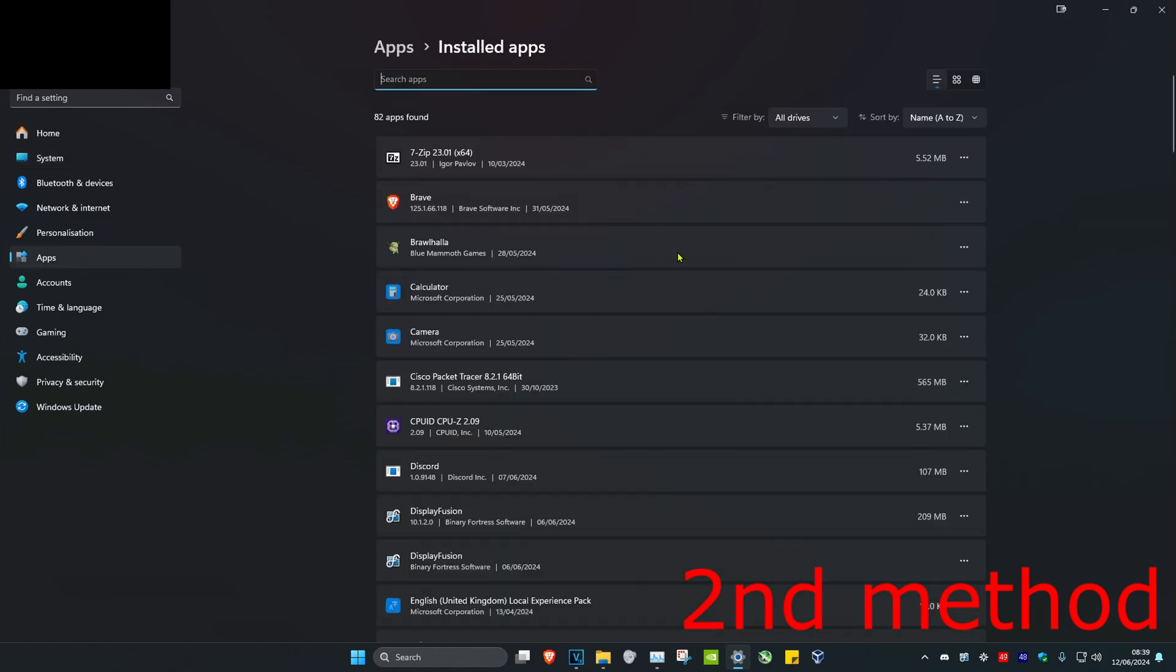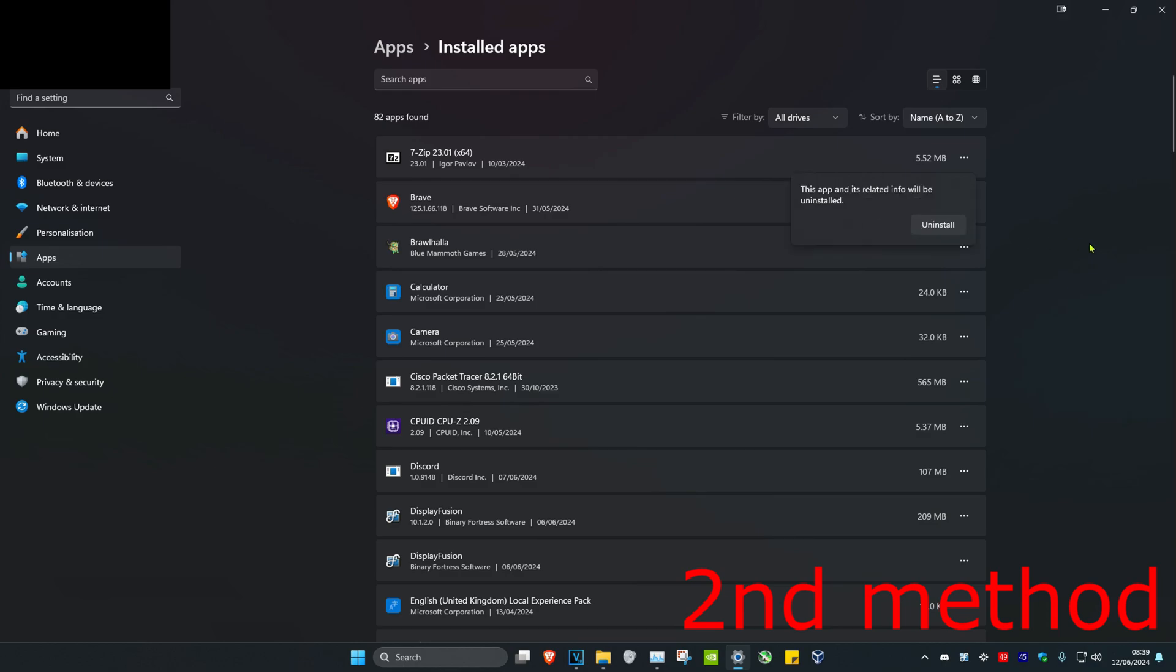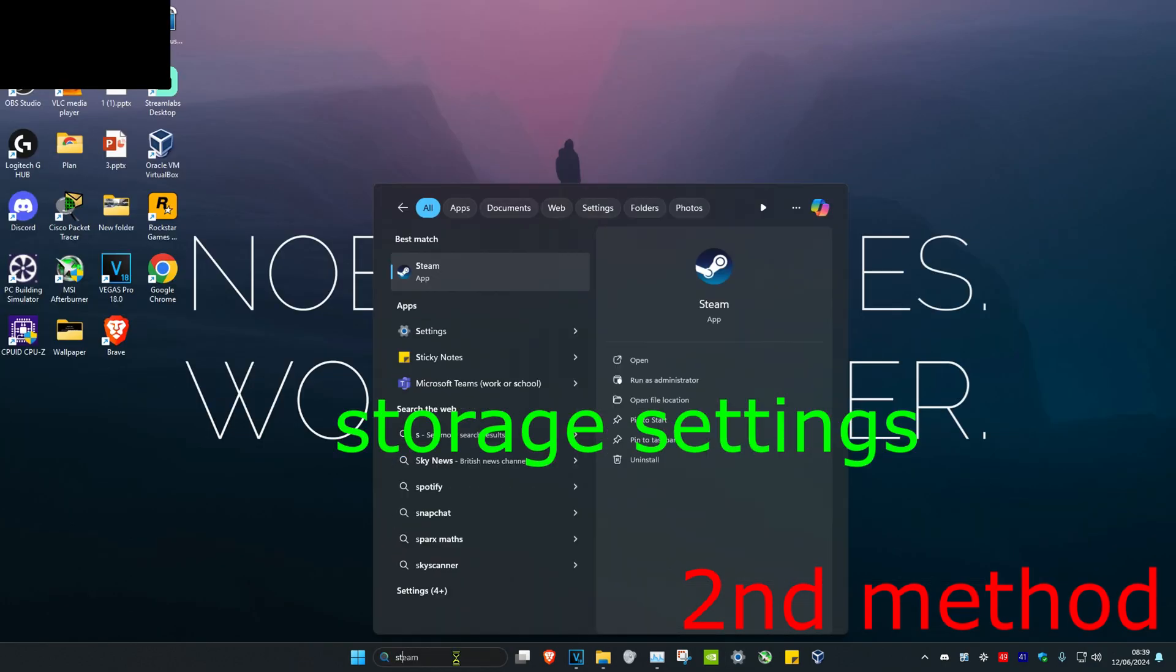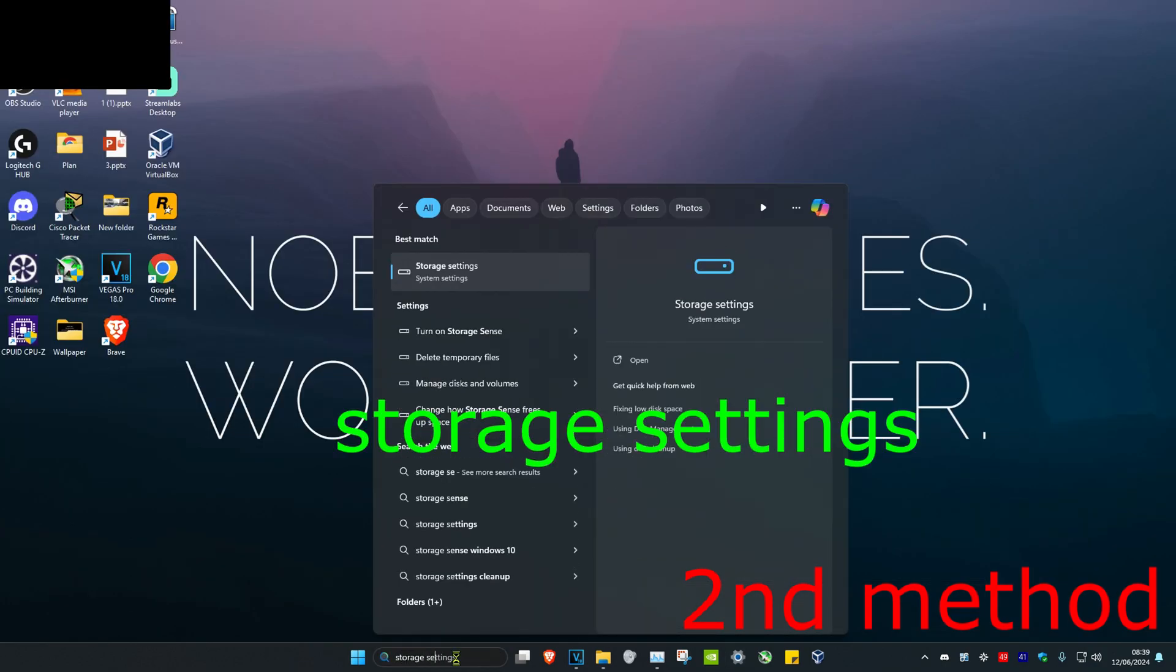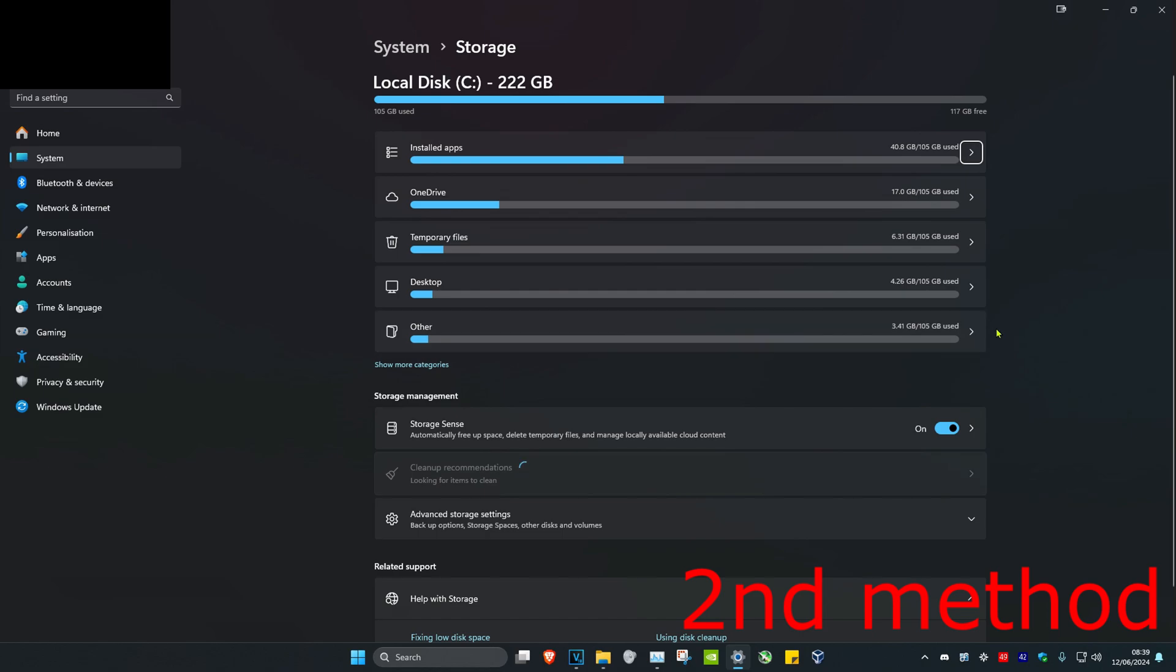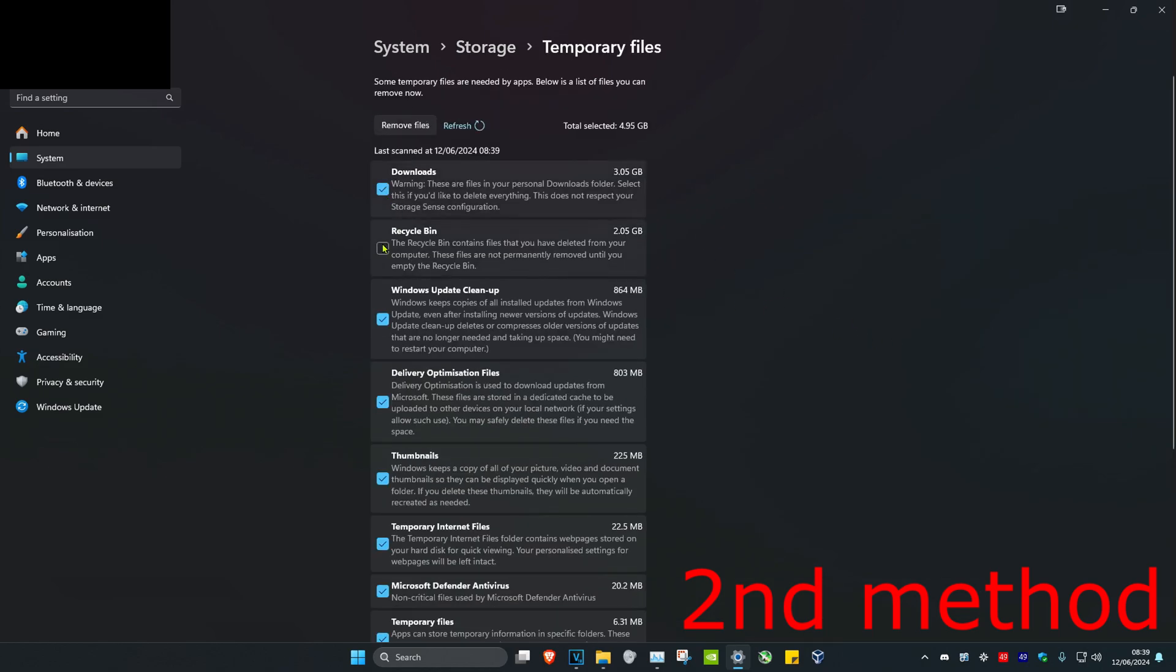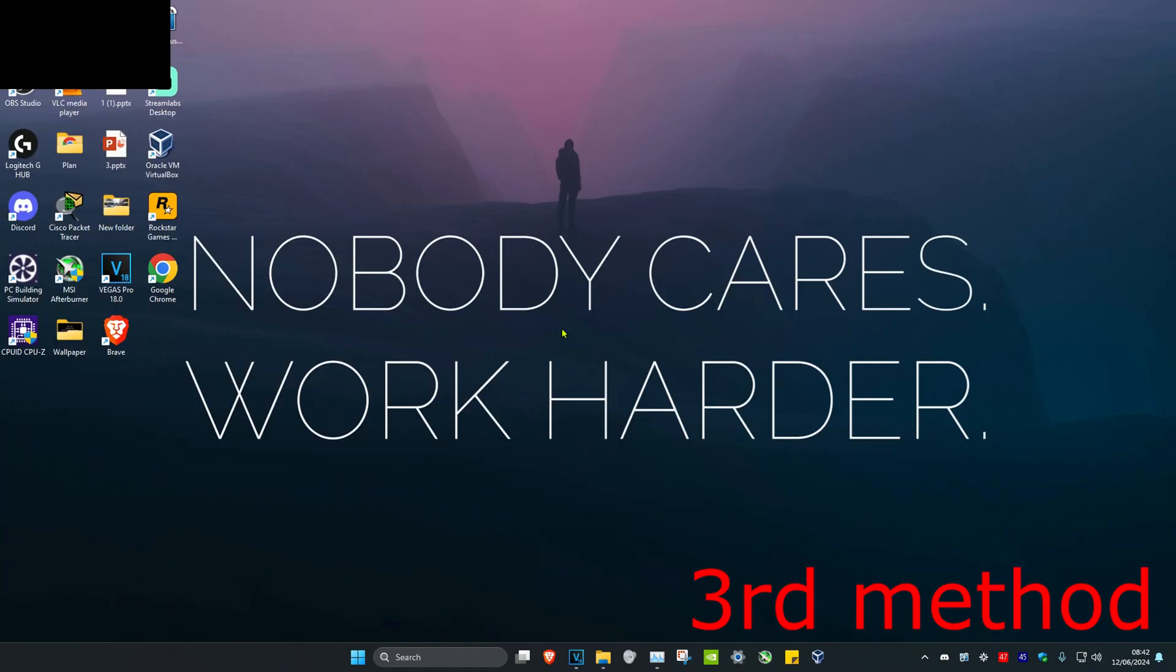You can remove the apps that are taking up too much storage. To do that, click on the three dots, then click uninstall. Once you do that, head over to search again and type in storage settings. Click on it. Now click on temporary files, tick everything, and then click on remove files.